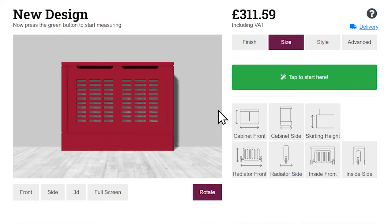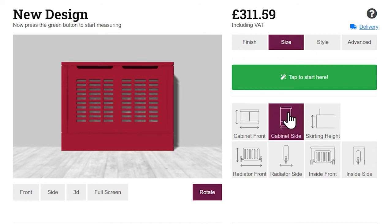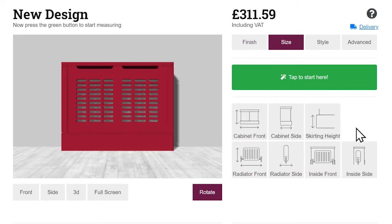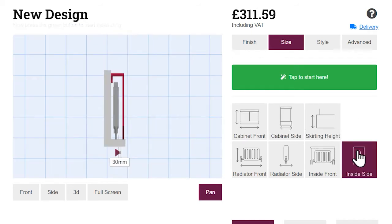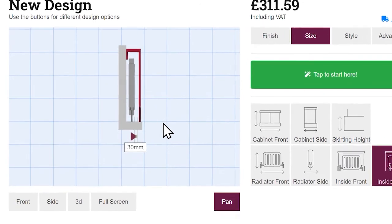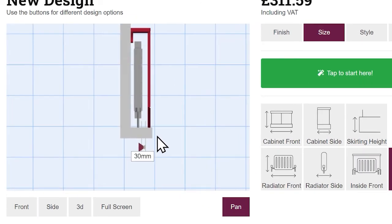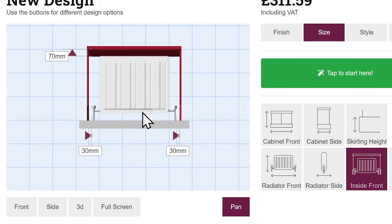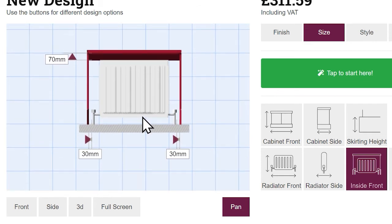For full control of the unit dimensions, use the options below. Make sure to leave enough clearance inside the cabinet for your radiator. We recommend 30mm clearance at each side and the front, and 70mm above.